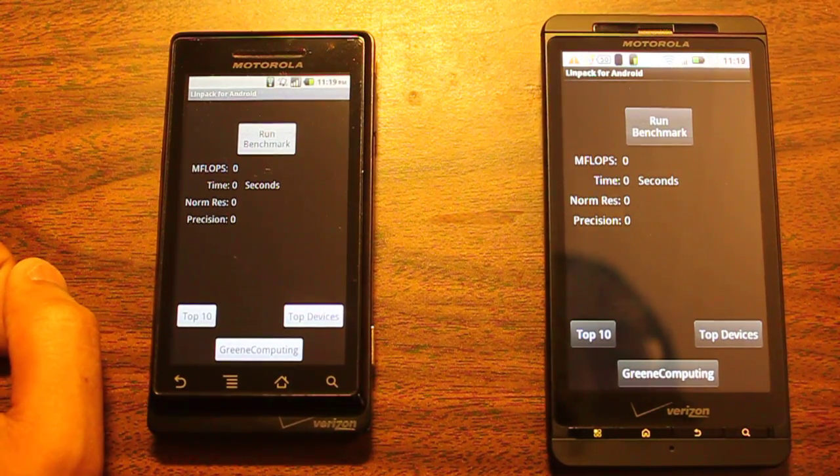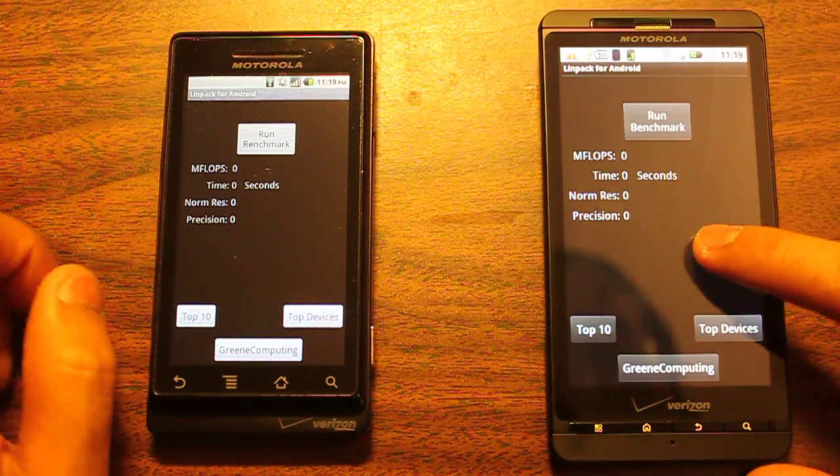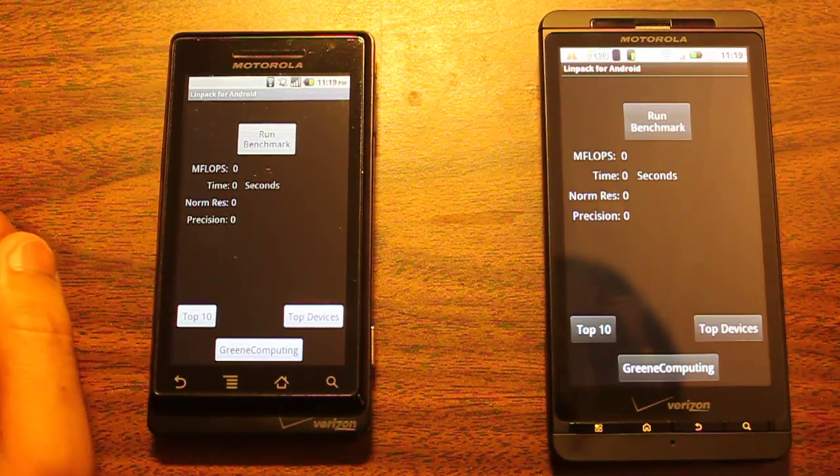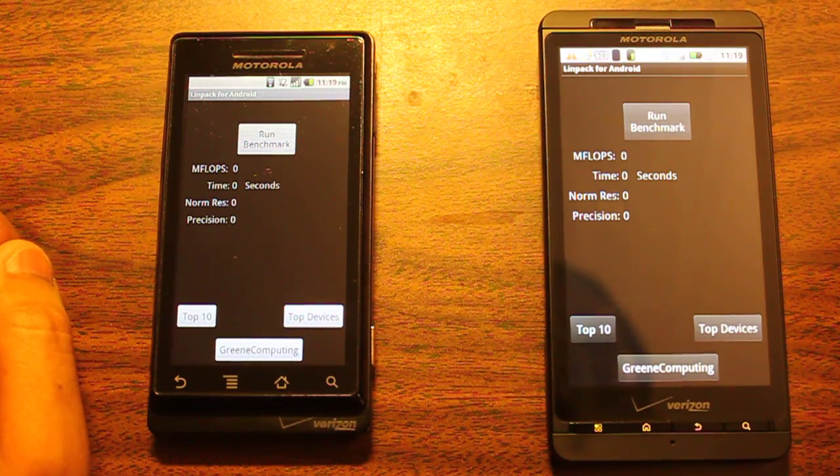Hey guys, bringing you another video, a benchmarking test with the Motorola Droid against the Motorola Droid X.